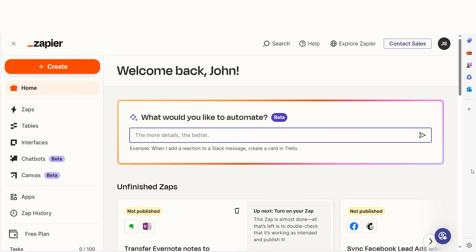In just a few minutes, you can connect JotForm and Microsoft Excel and save yourself the headache of manual data entry. As long as you have a Microsoft account, a JotForm account, and a Zapier account, we can dive straight in.